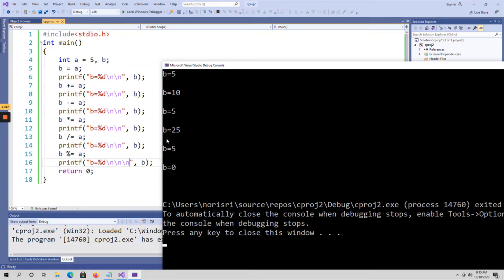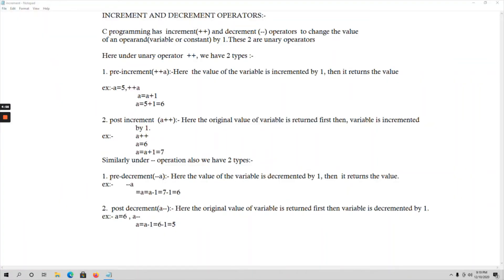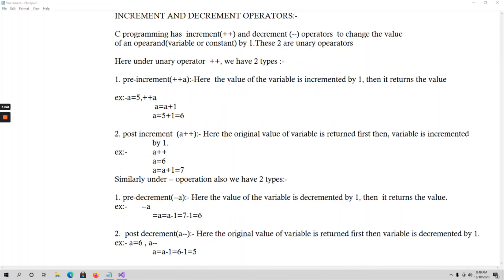Next, coming to increment and decrement operators. C programming has both increment and decrement operators to change the value of an operand, which can be a variable or a constant. Incrementation increases the value by one, and decrementation decreases the value by one. Both operations are performed on unary operators — that means on a single operand.